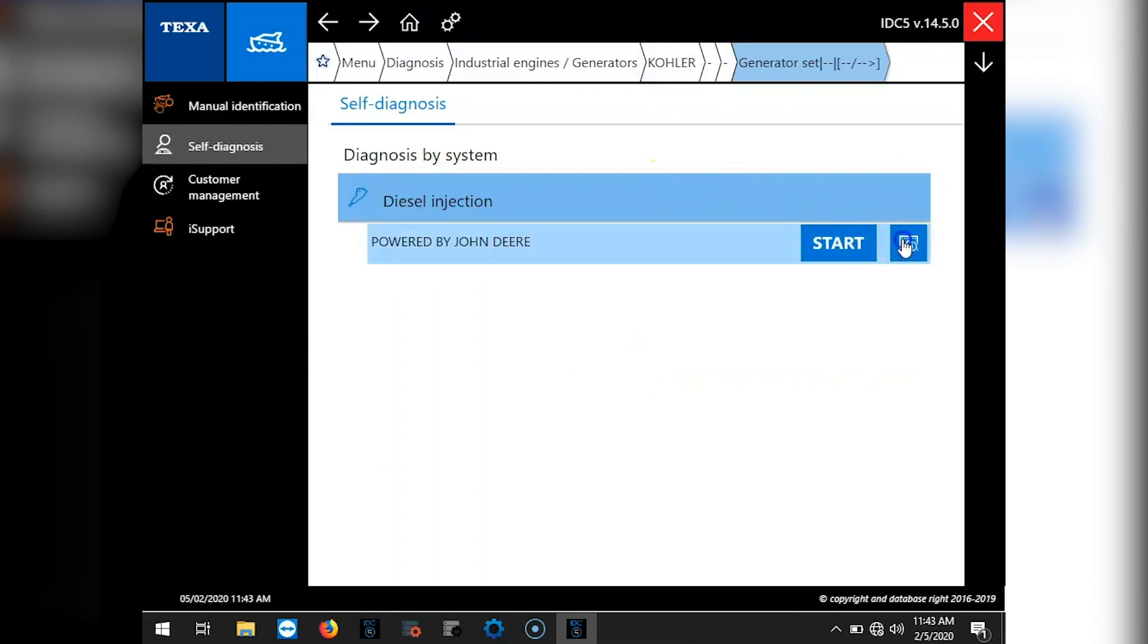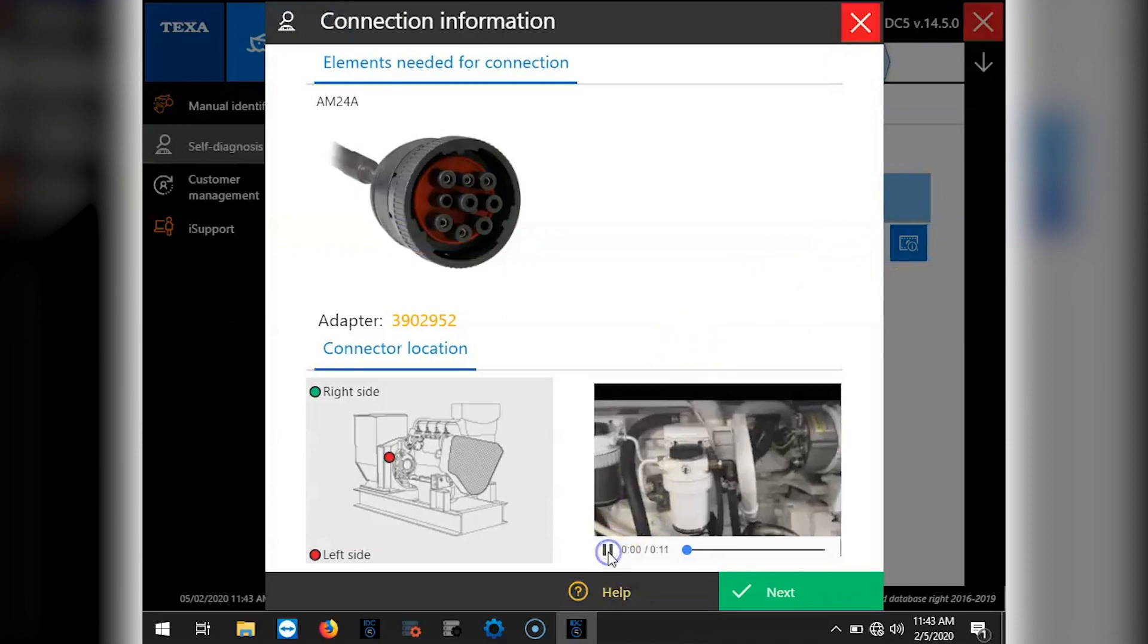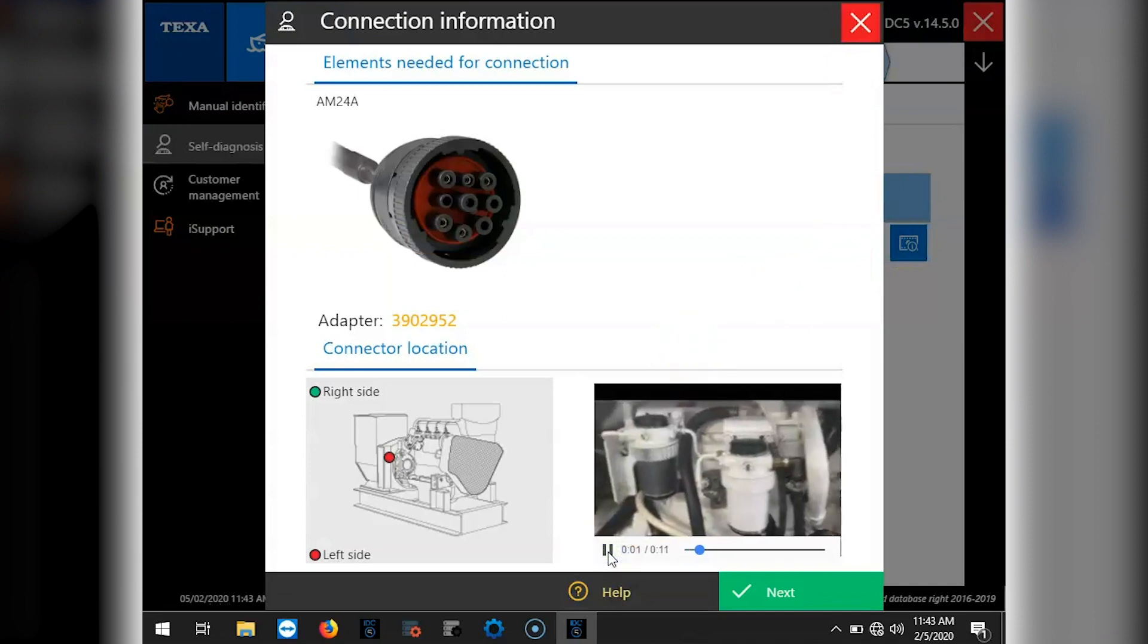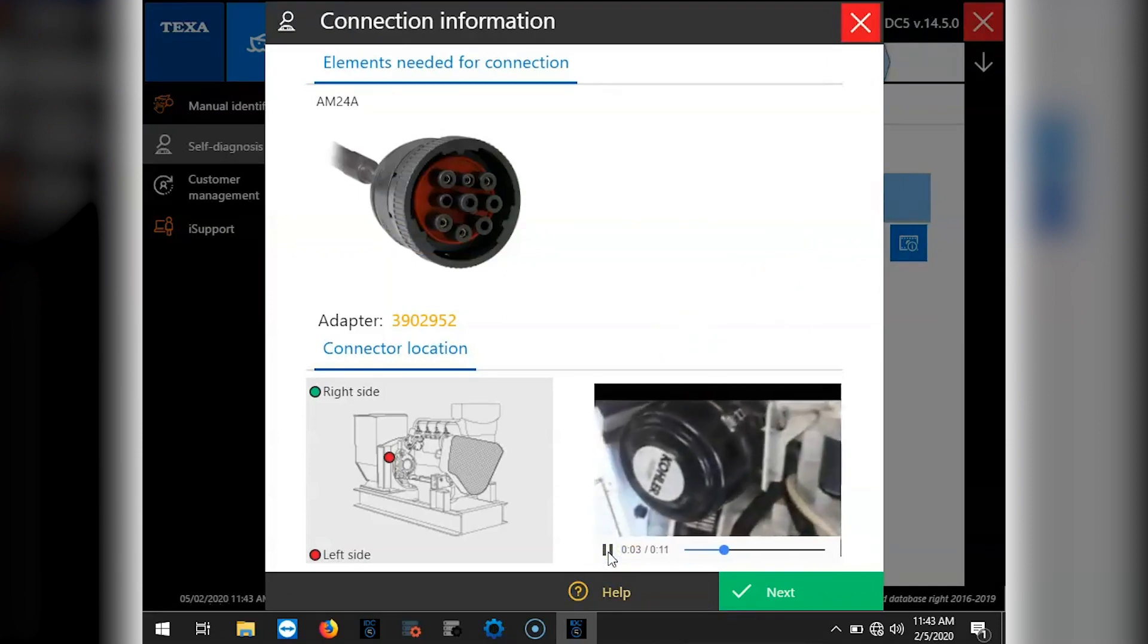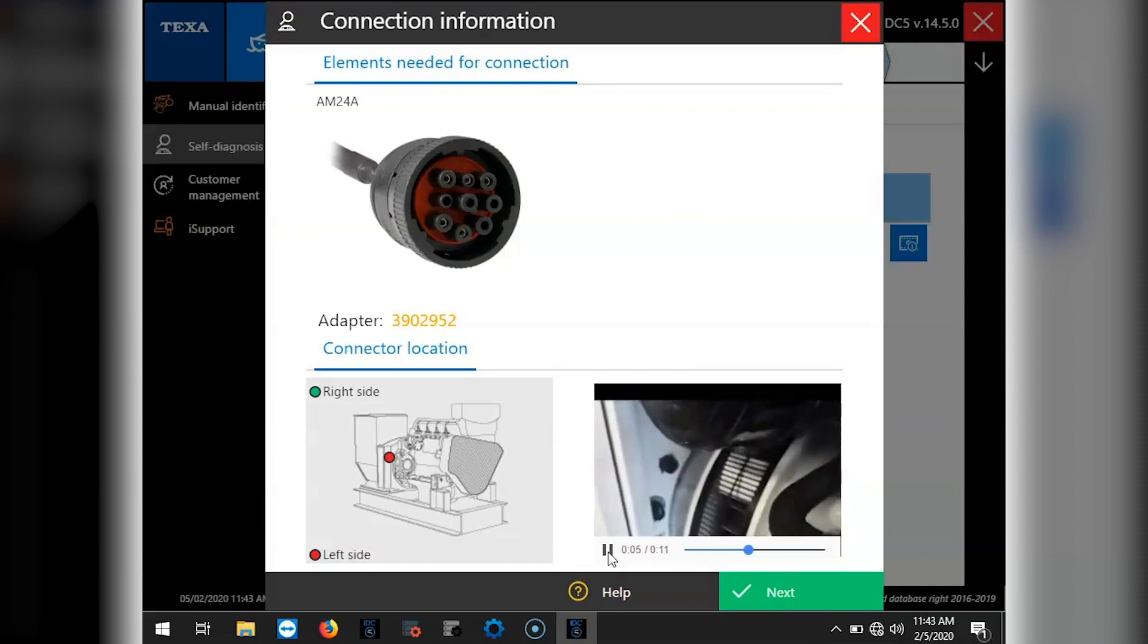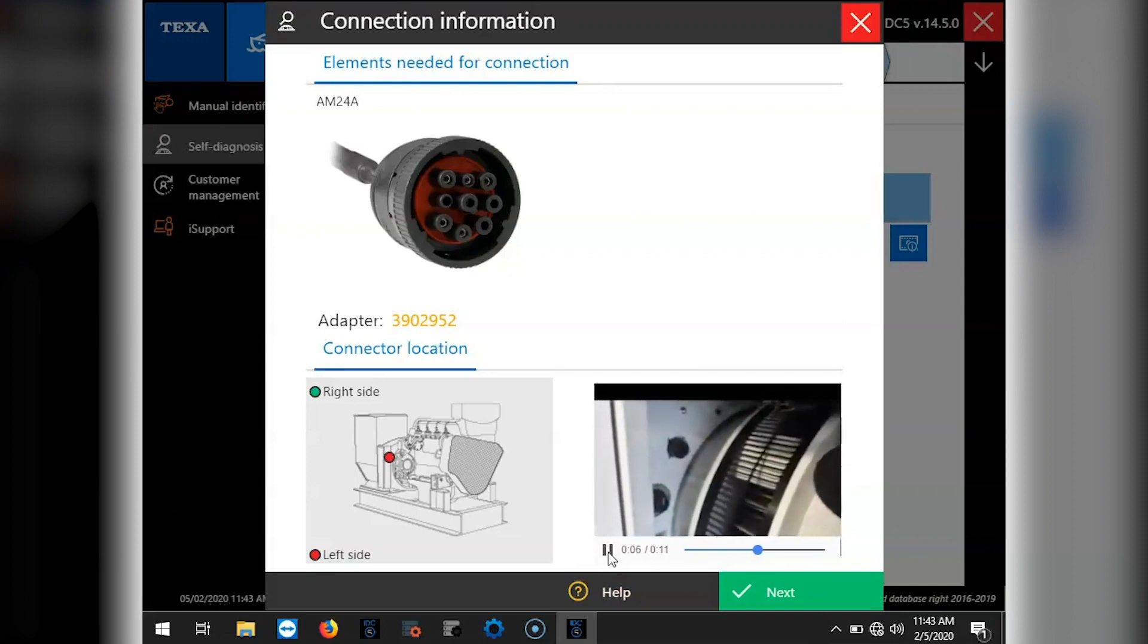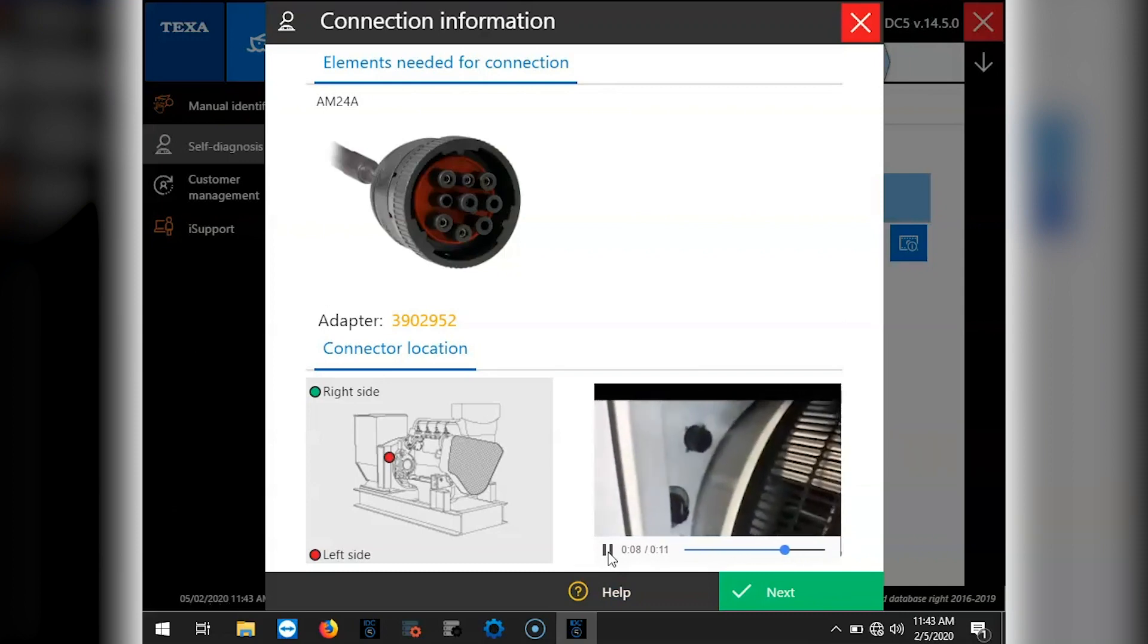Go ahead and hit start if you already have the cable hooked up, but if not hit the film strip that will give you the cable, the AM24A, and then a little video on a model to show you where to look for that connector.